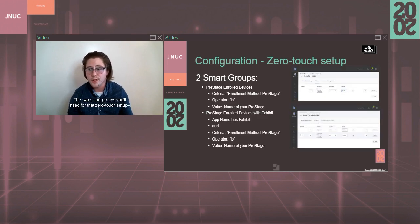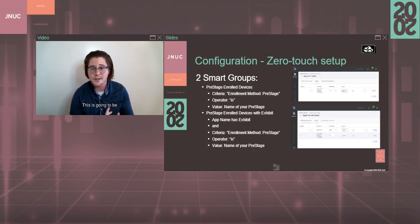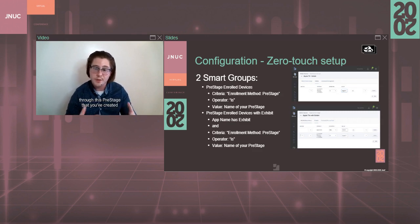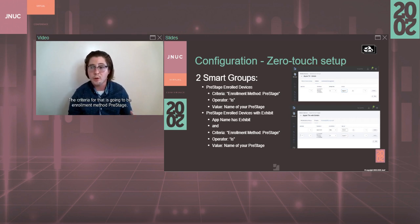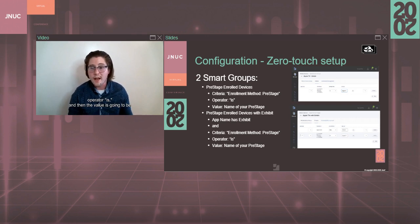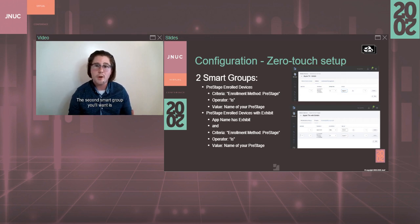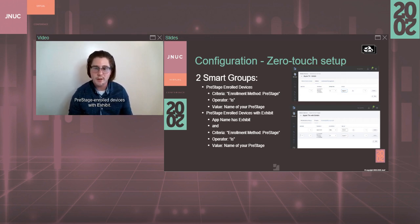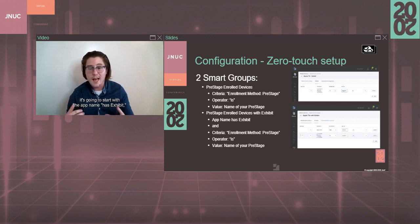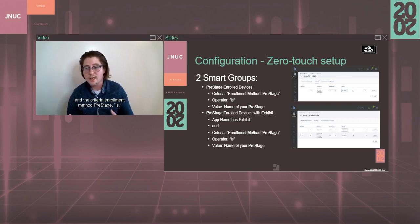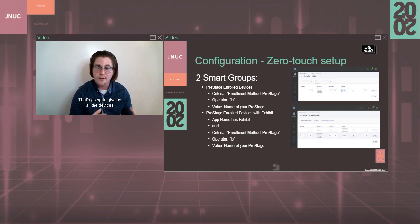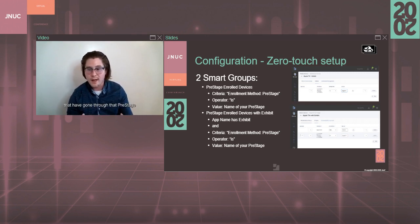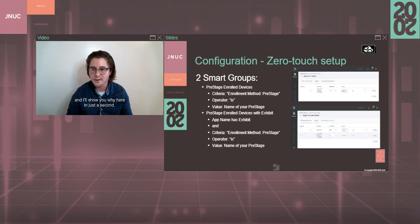The two smart groups you'll need for that zero-touch setup, the first one, like I mentioned, is the pre-stage enrolled devices. This is going to be a smart group with all devices that have come through this pre-stage that you've created for your Apple TVs when installing Exhibit. The criteria for that is going to be enrollment method, pre-stage, operator is, and then the value is going to be the name of the pre-stage that you created. The second smart group you'll want is pre-stage enrolled devices with Exhibit. That's going to be very similar, but instead it's going to start with the app name has Exhibit and the criteria enrollment method, pre-stage, is, and then the name of your pre-stage. That's going to give us all the devices that have gone through that pre-stage and have had the Exhibit app installed. And I'll show you why here in just a second.